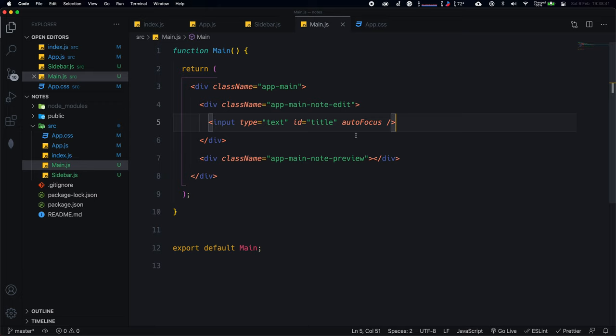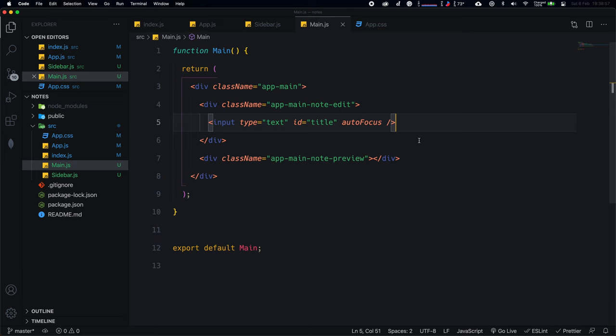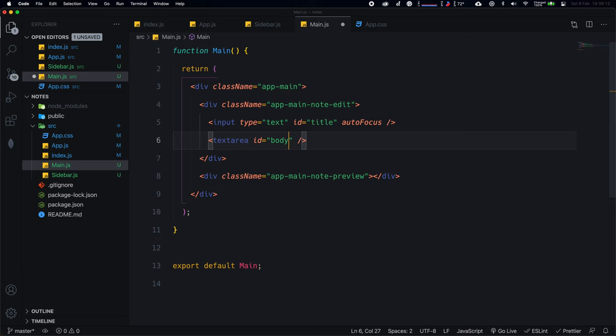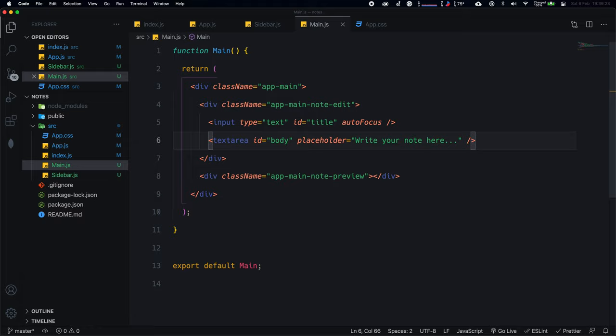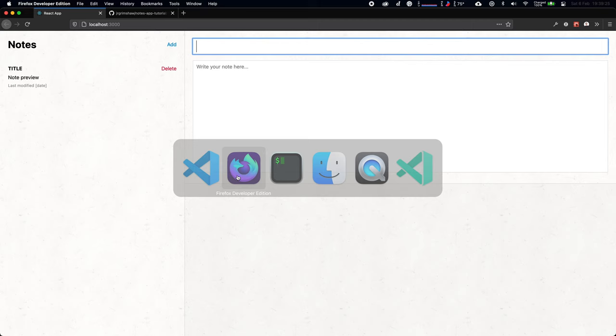We're not adding a placeholder to the title input because we'll give it a default title of 'Untitled'. Underneath, add a self-closing textarea with id='body' and a placeholder of 'Write your note here' — this shows gray text that disappears when you start typing. That's all we need for the text area.